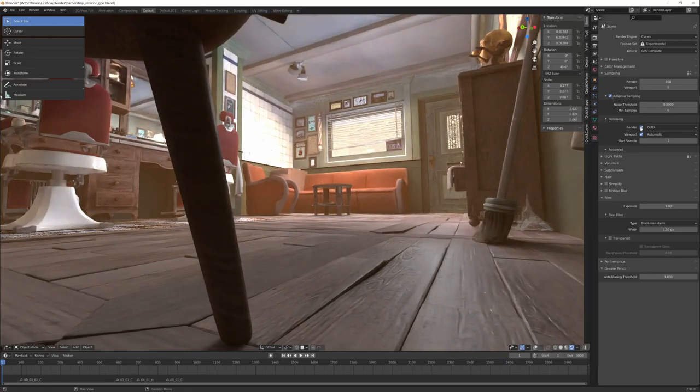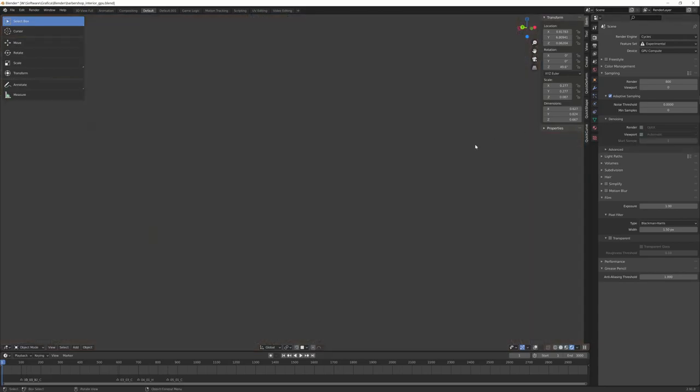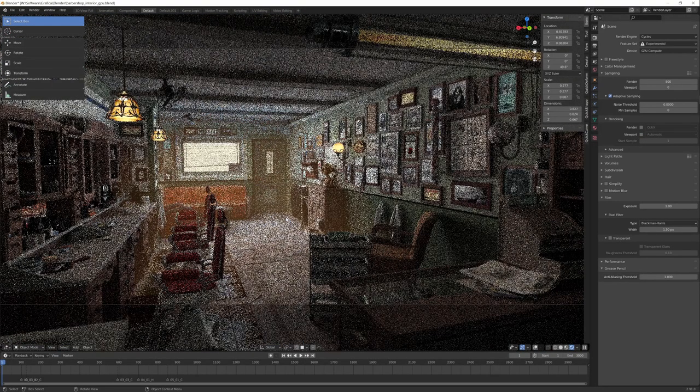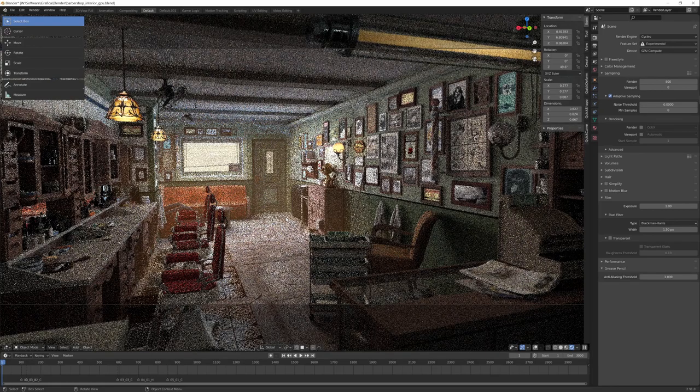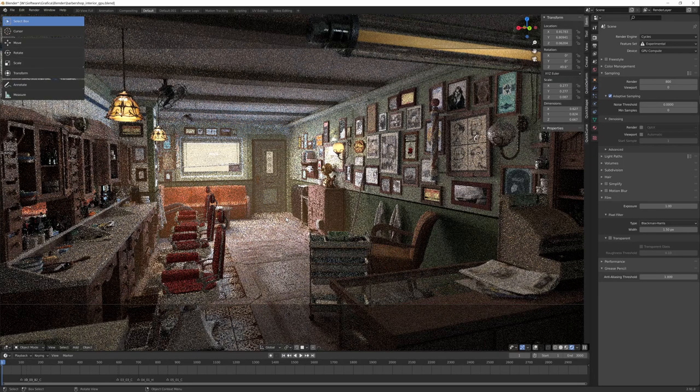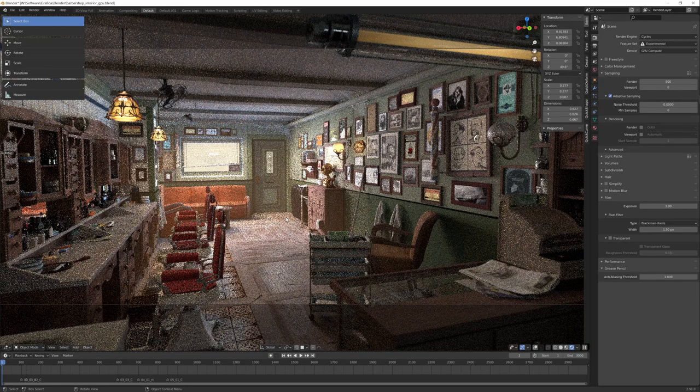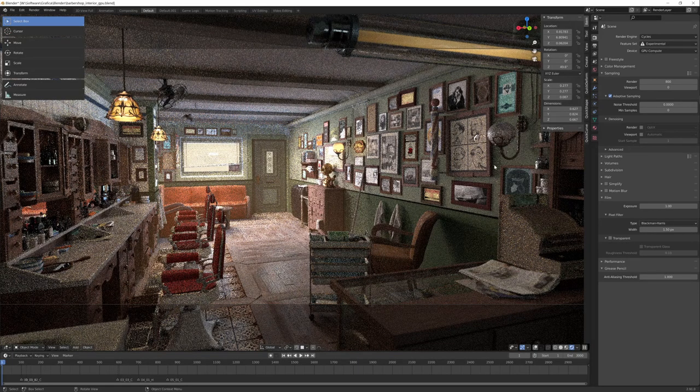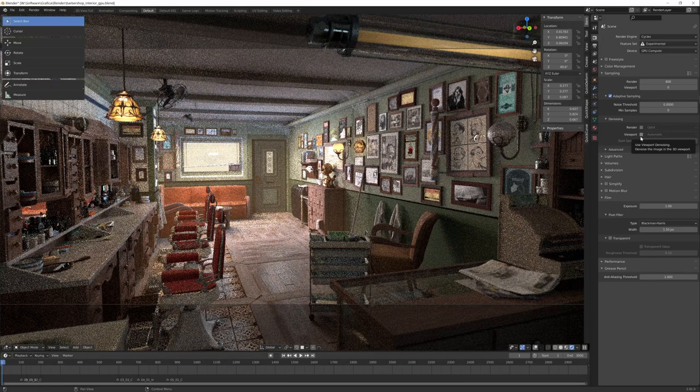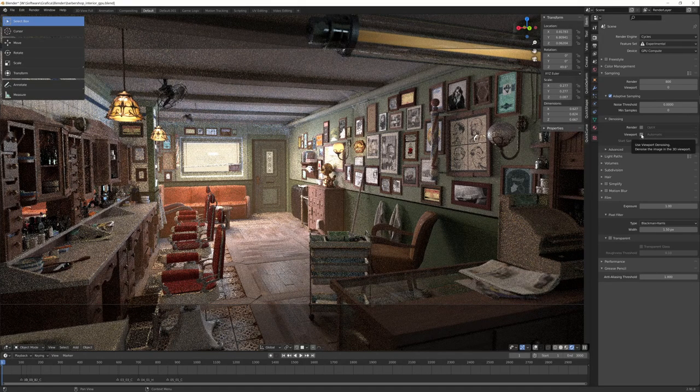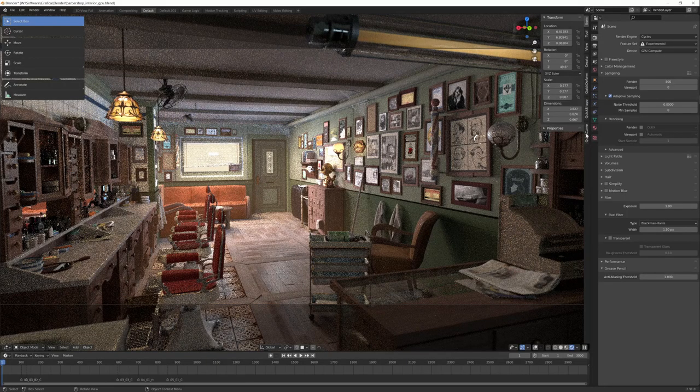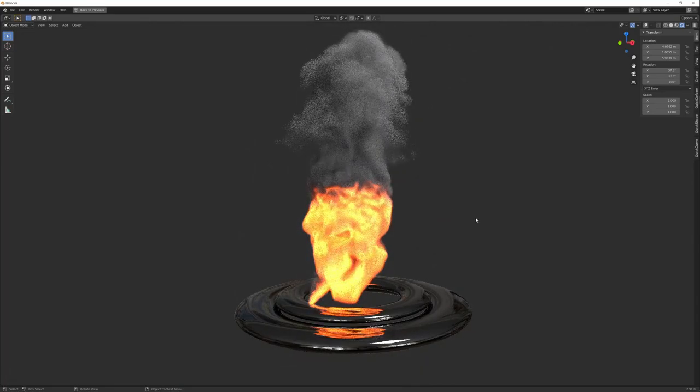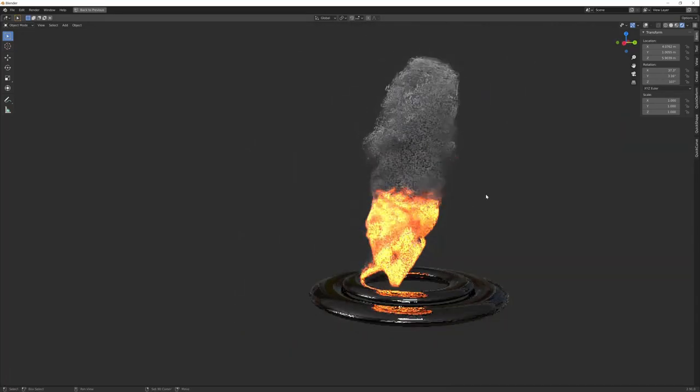Without denoiser, as you can see, you have to wait a lot more to have something acceptable. So I think that the big change is automatic denoising in the viewport—it's incredible.